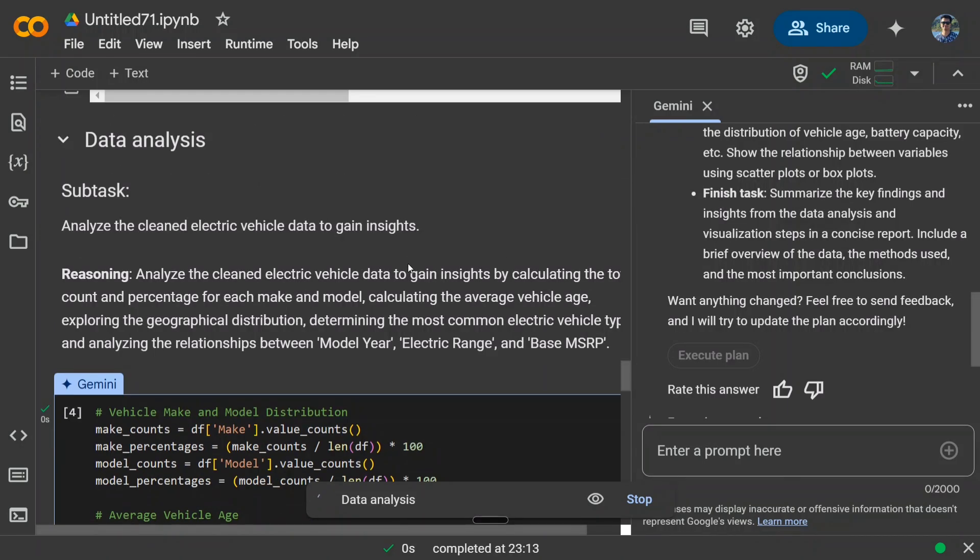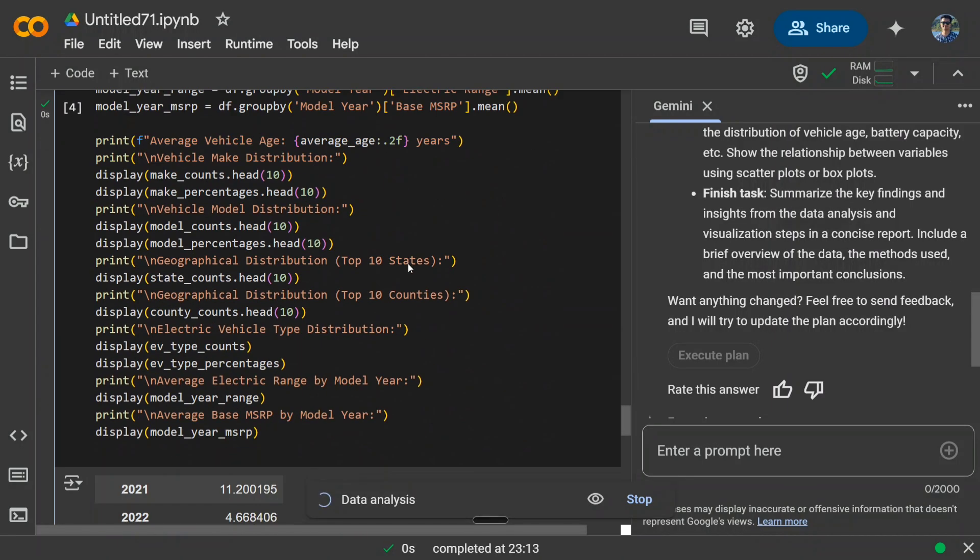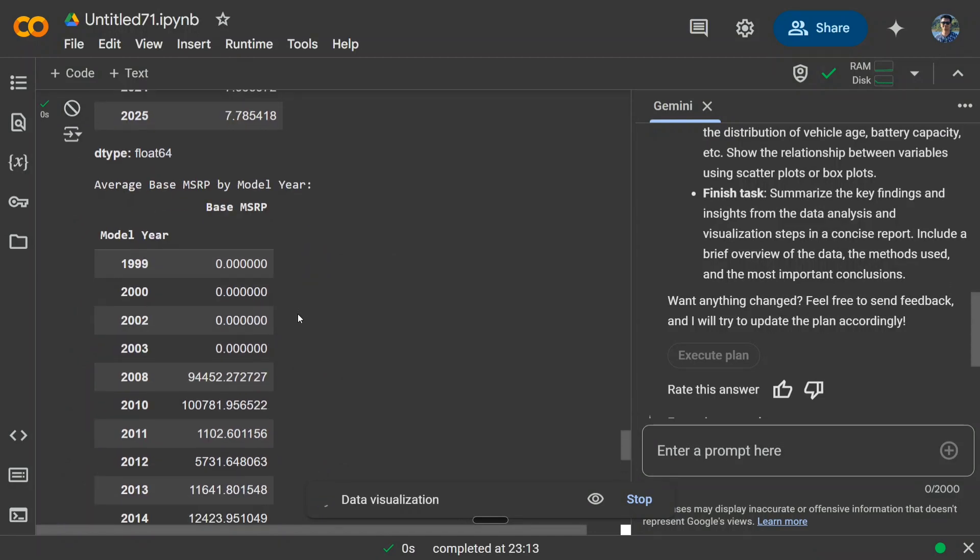As you can see here, data analysis is going on and is showing out some insights to us. Average base MSRP by model year.